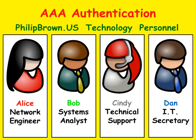If you're not familiar with AAA Authentication, you should look at my previous video which goes over this concept.